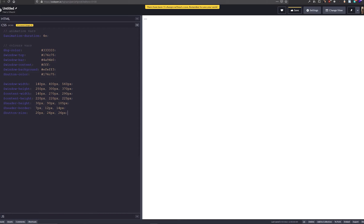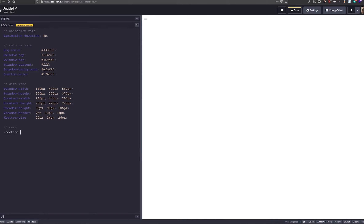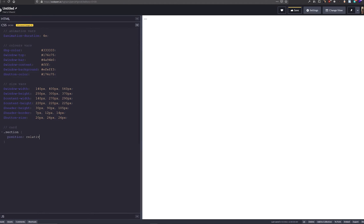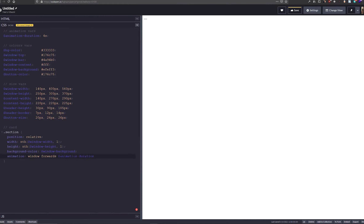Now let's start writing the section component. We'll say it's position relative because we want it to contain some of our windows, which will be positioned absolutely. We'll start setting the window width and height here, as well as the background color. We want the animation to use the forwards fill mode, set our duration to four seconds, and set it to loop infinitely. We also want to make sure that overflow is set to hidden. Within here, all child elements are going to be position absolute — that's why we need position relative on the parent.